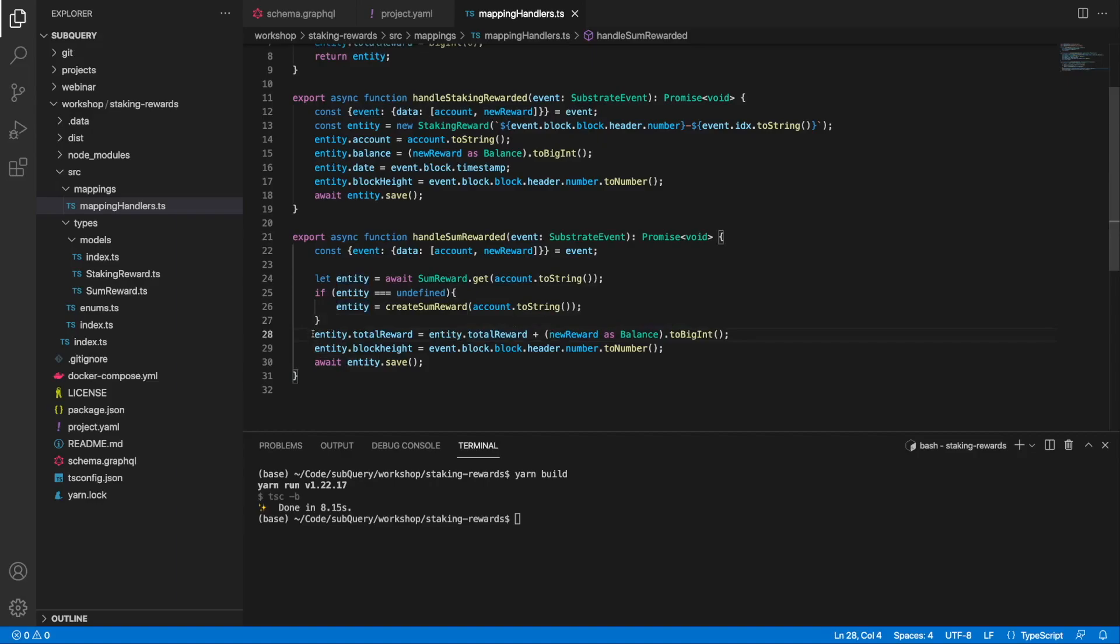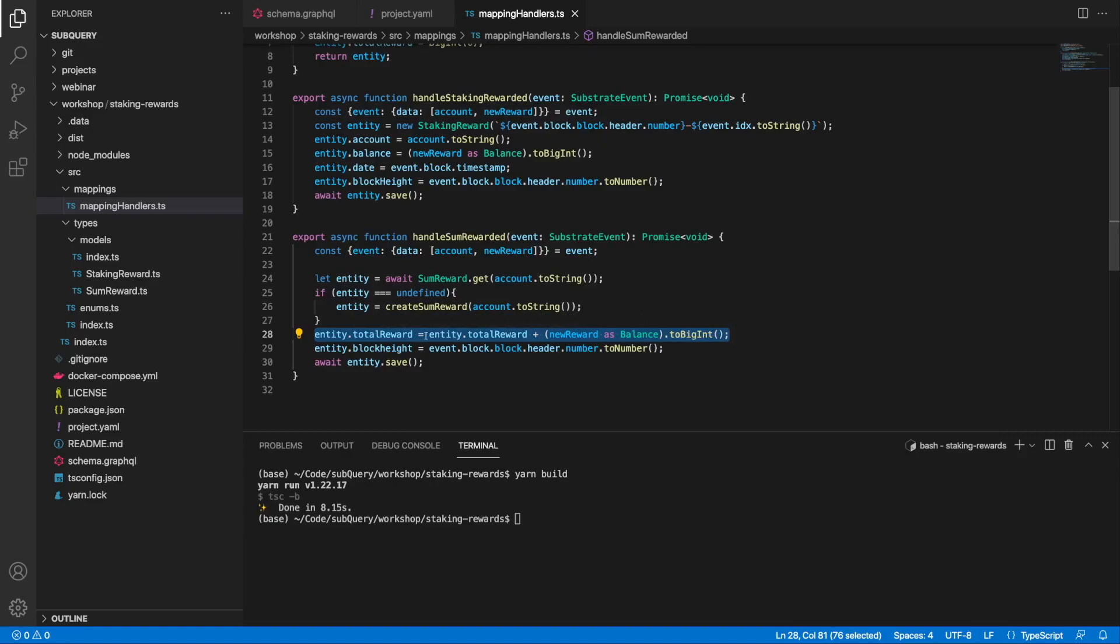I wanted to point out that the key aggregation line of code is this one here where we're grabbing the total reward, making it equal to the total reward plus the new reward. This is how we're going to get the total amount of DOT for a particular account.